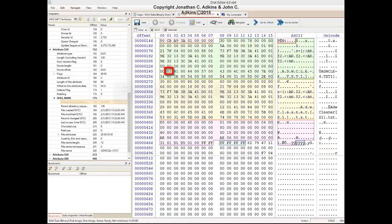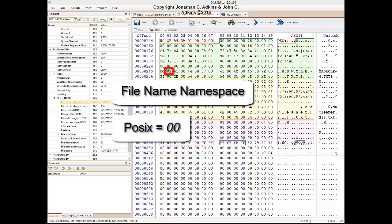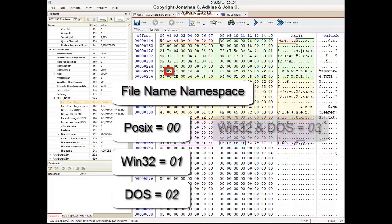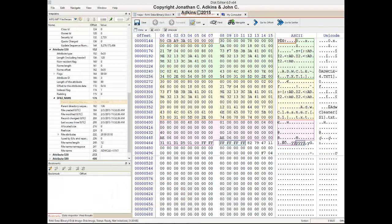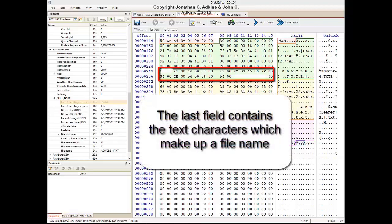Located at offset 89 of the attribute is the File Name Namespace field. A namespace is an available set of characters within a particular group, with some having more available characters than others. By default, NTFS has four namespaces: POSIX represented by 0, Win32 represented by 1, DOS represented by 2, and Win32 and DOS designated by 3. This field is set to 02, so it has a DOS namespace. The last field in the File Name Attribute block is the File Name Text. You can usually see the file name by looking at the ASCII and Unicode columns — in this case, it is the 12-letter name of a file that ends in .txt.